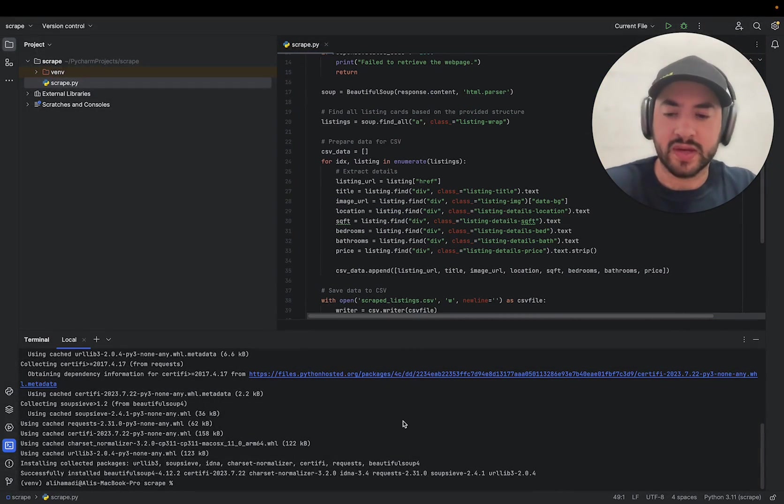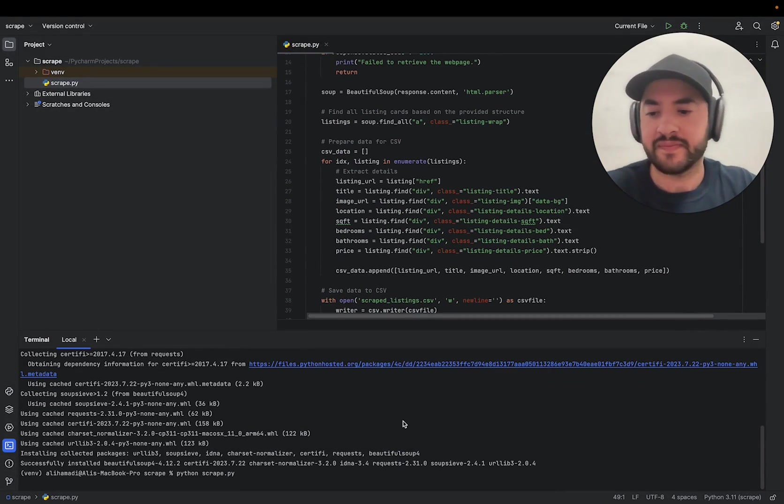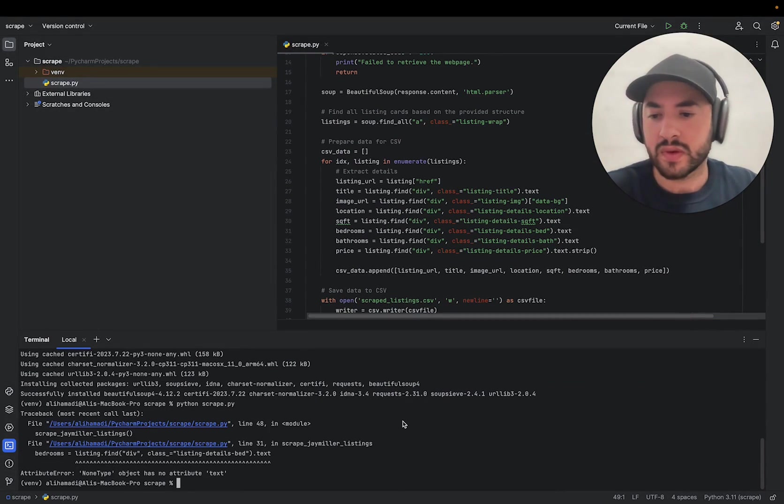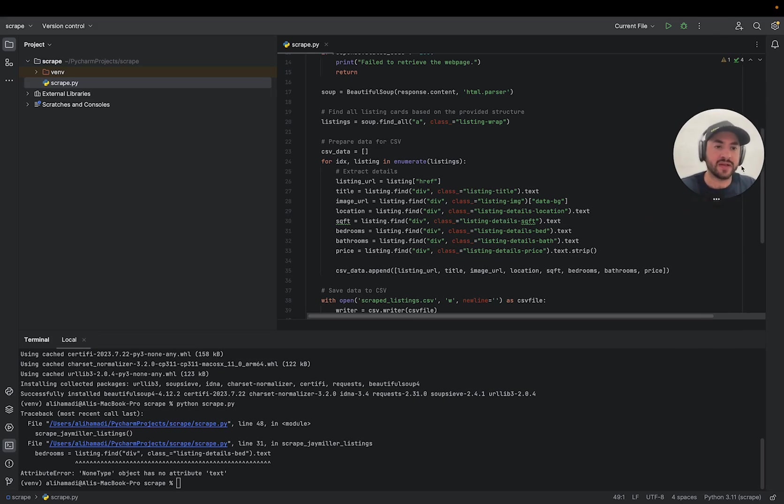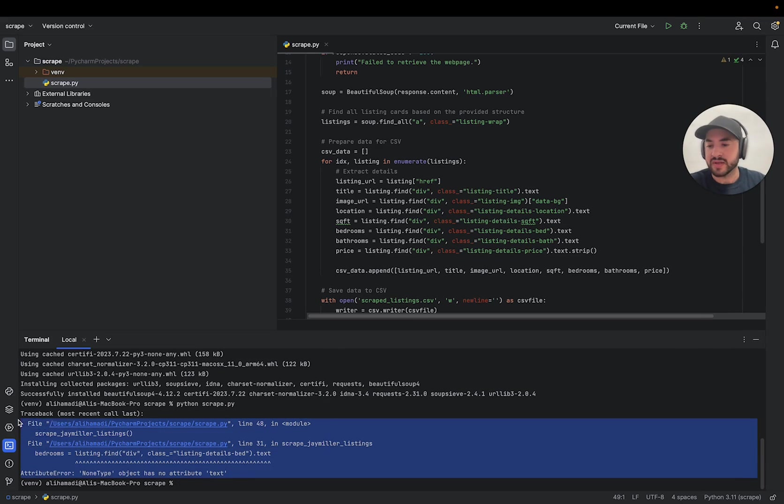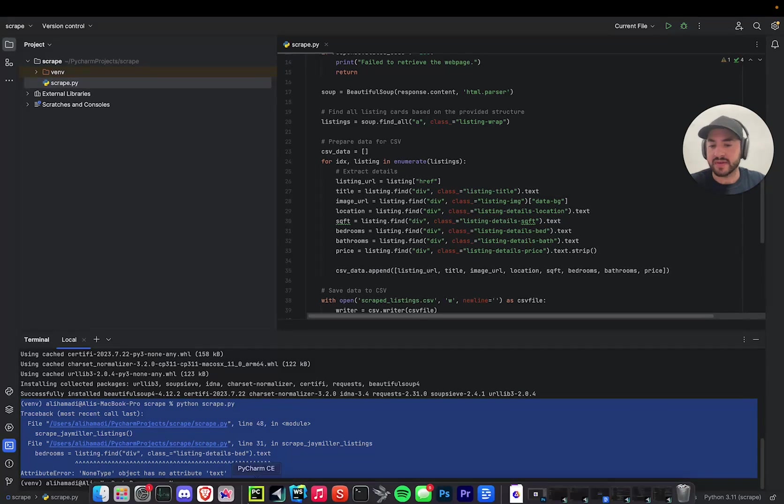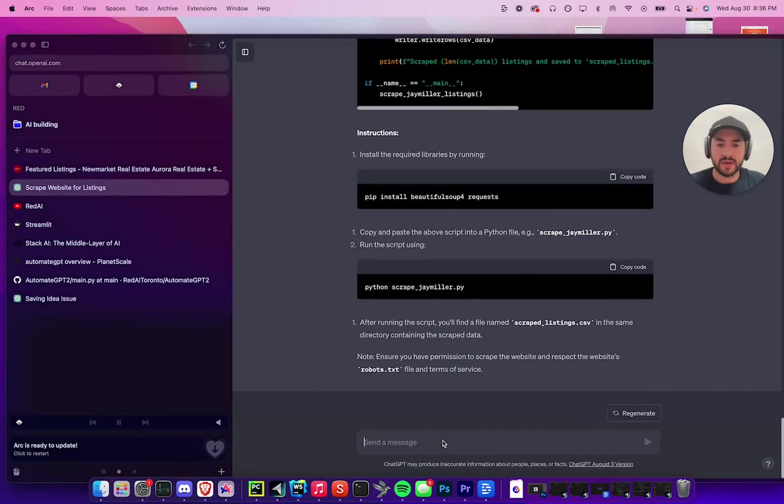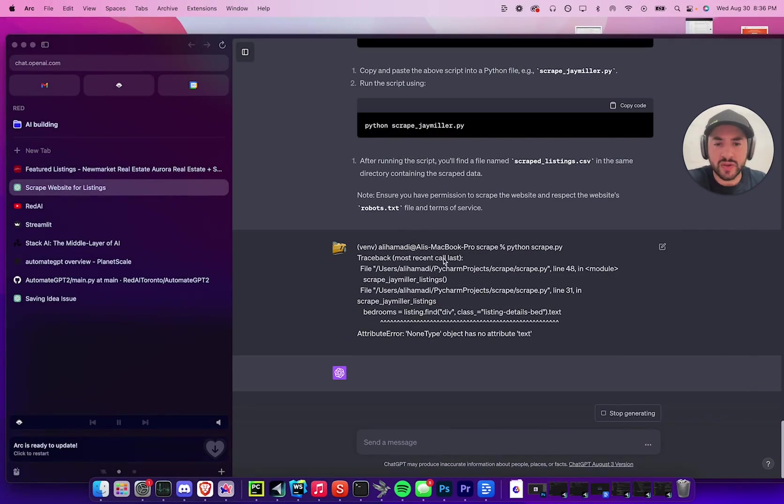And then all we're going to do is say python scrape.py. So we got an error. This is good that we got an error so I can showcase what you guys do in case you do get an error, which sometimes you will because it depends on the website. So what we're going to do, let me see, let's go here and paste this.